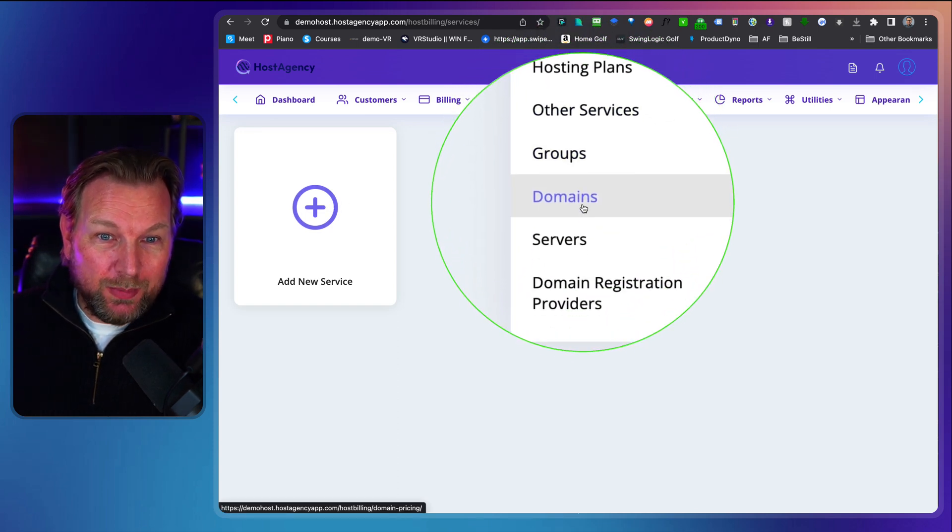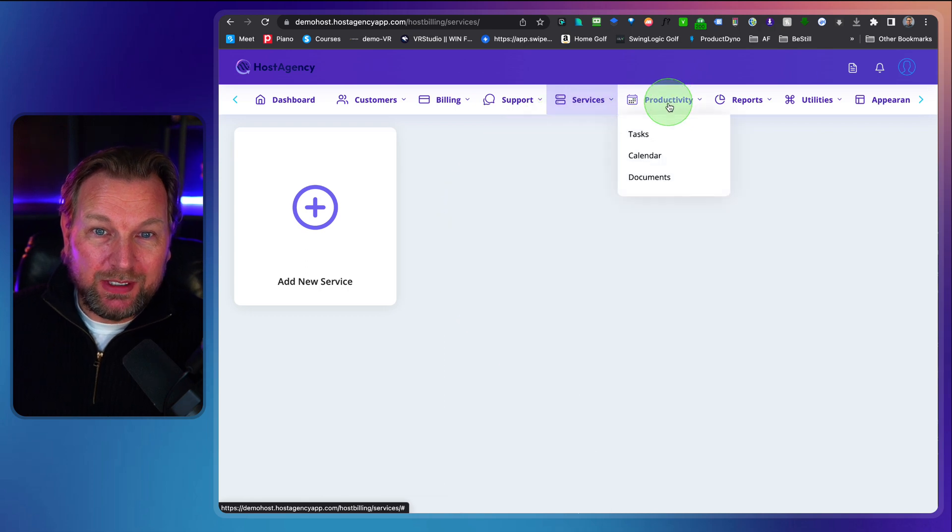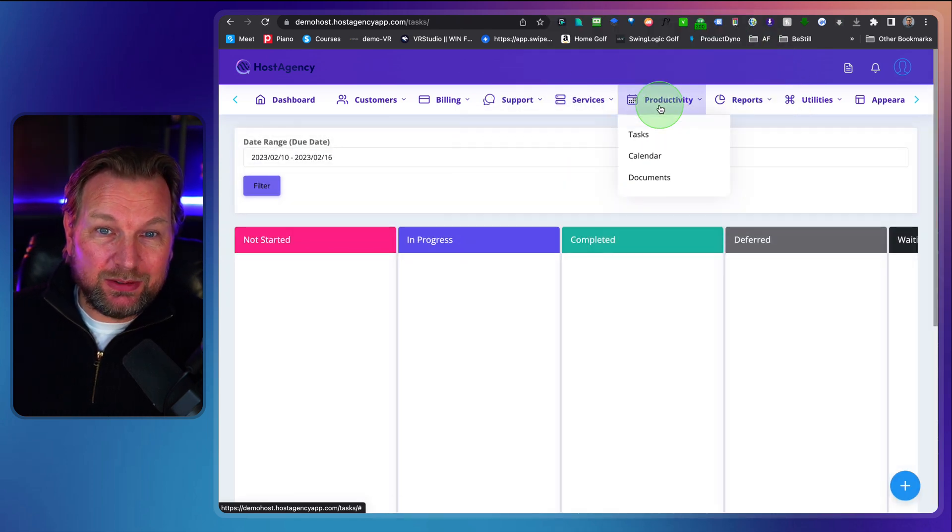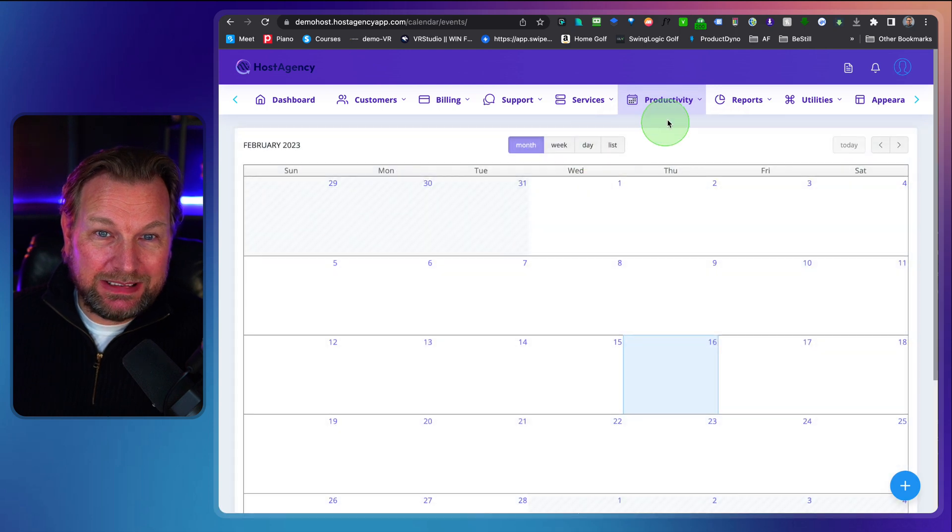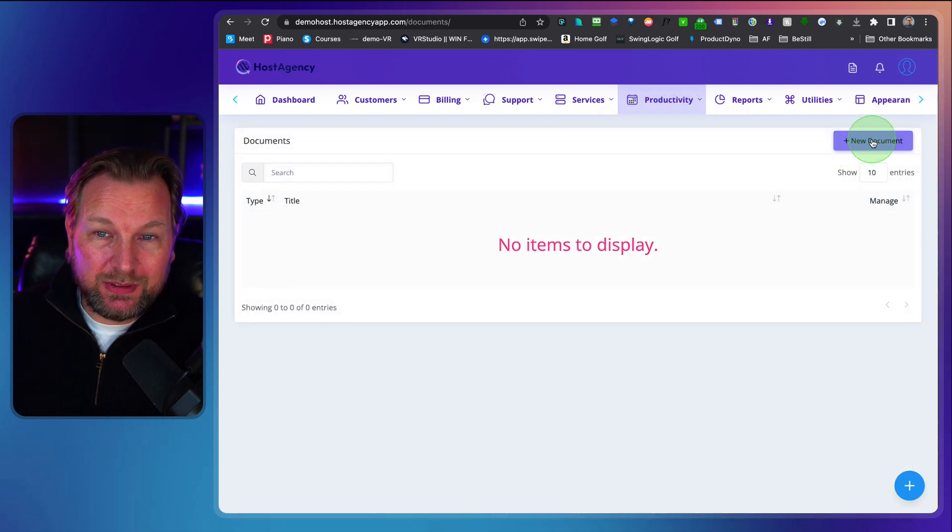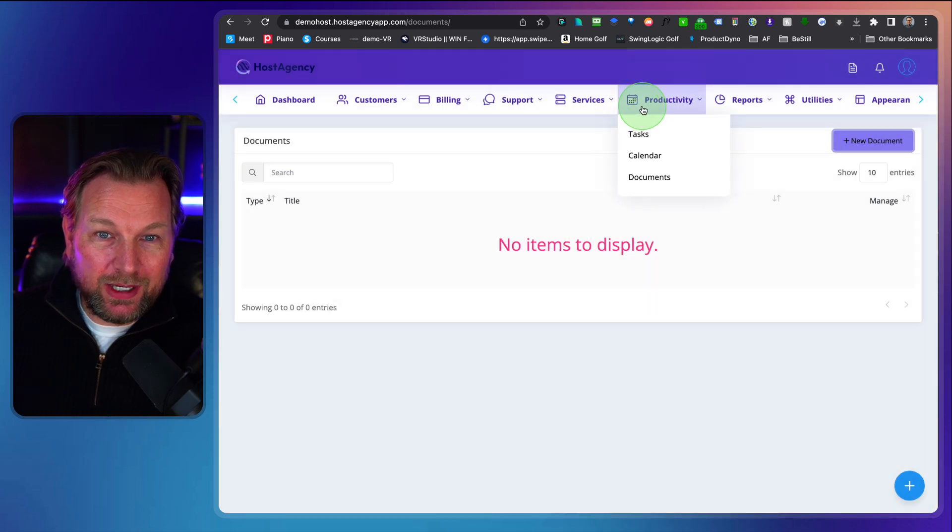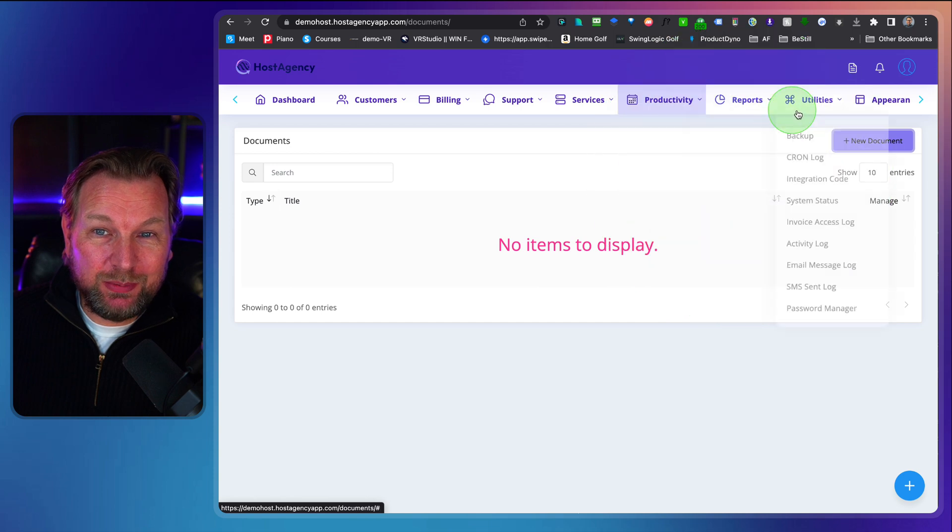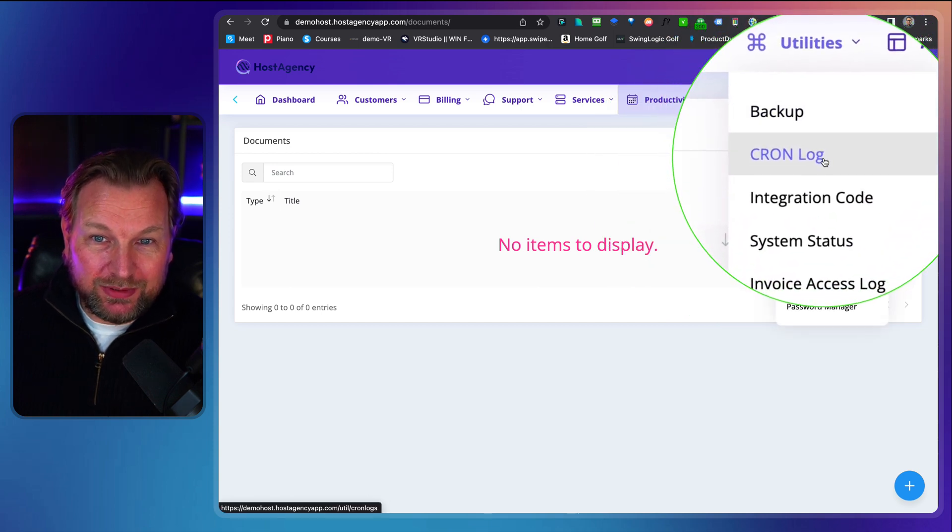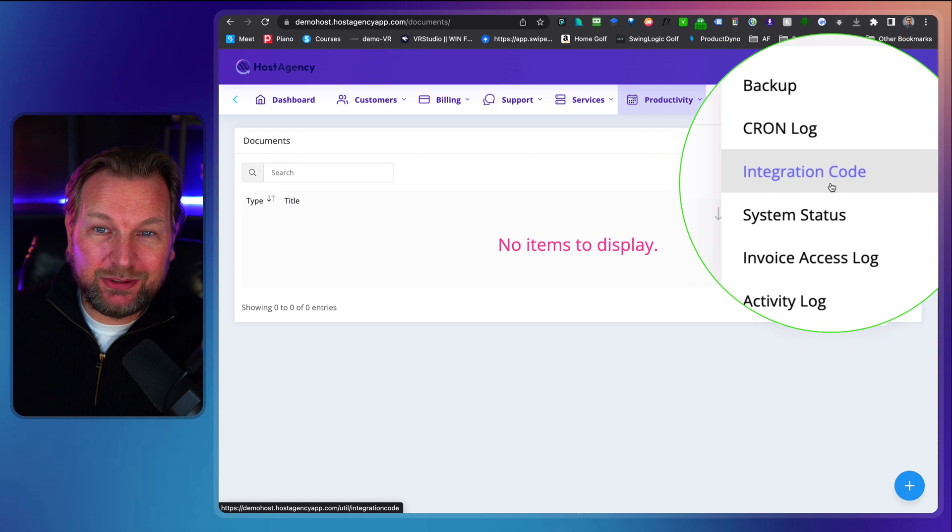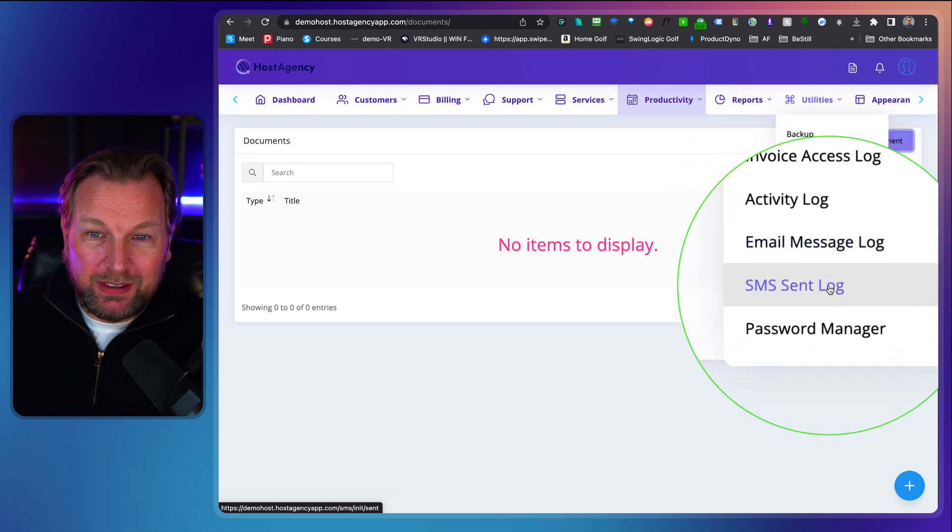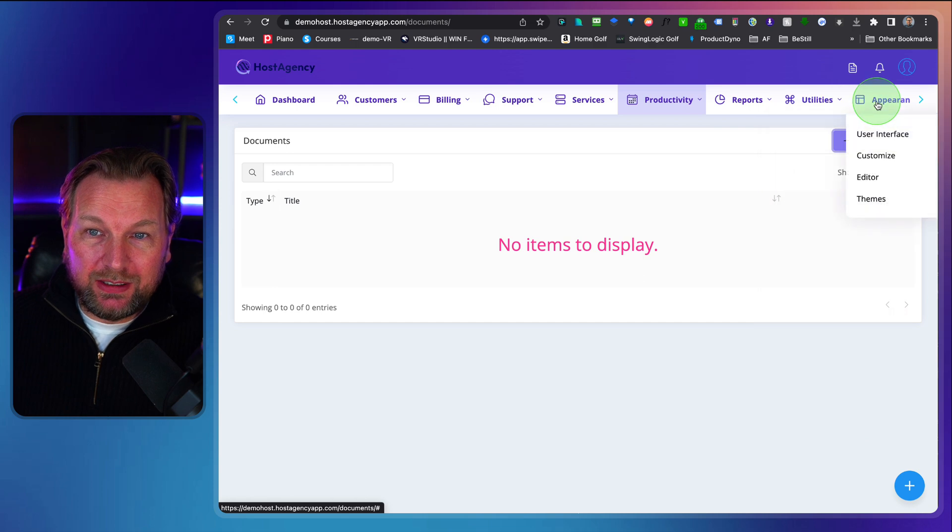Groups, domains, service, domain registration providers, tasks. So you can manage tasks inside of your desk, calendars in here. Documents, you can upload documents, create new documents in here as well. Reports, invoice reports, income reports, sales reports, utilities. So you have those backups. You see cron logs, integration codes. Well, as you can see, many, many options in here.